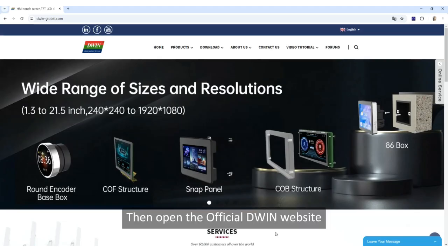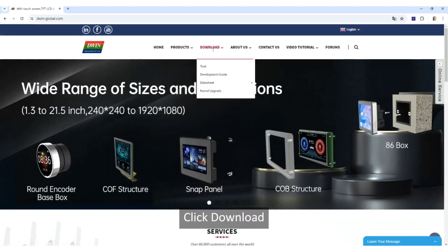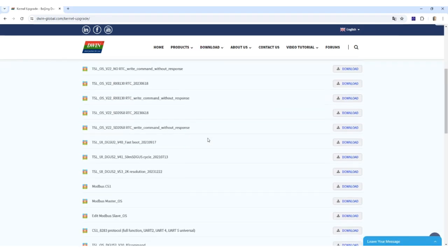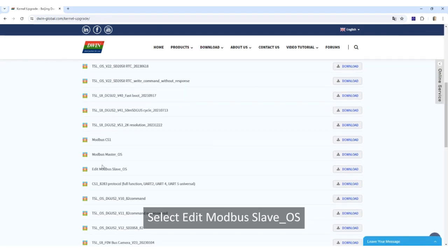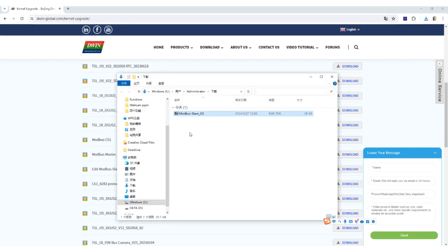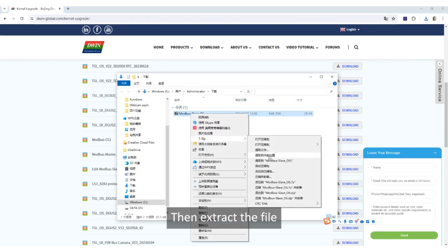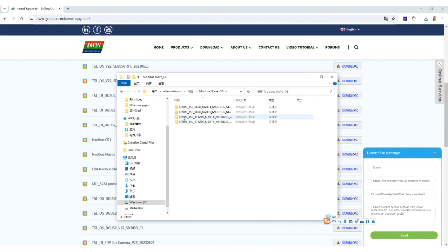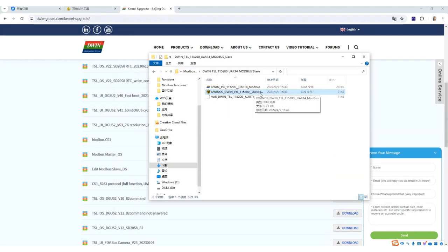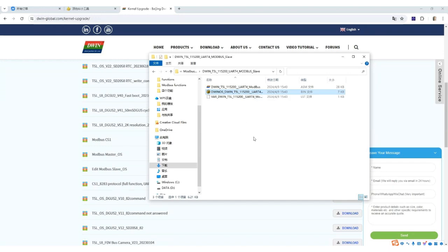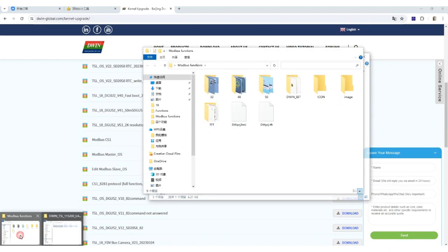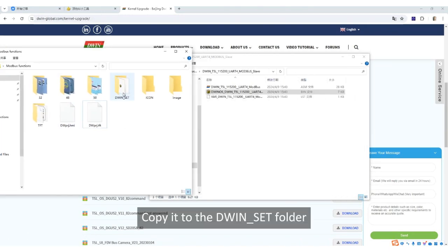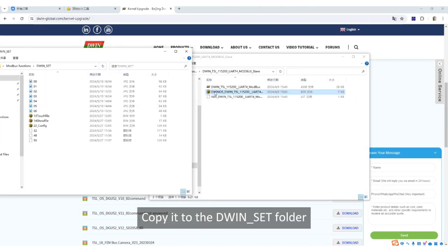Then open the official DWIN website. Click download, kernel upgrade. Select edit modbus slave underscore OS, download. Then extract the file, click on it. This is the modbus slave kernel. Copy it to the DWIN set folder.